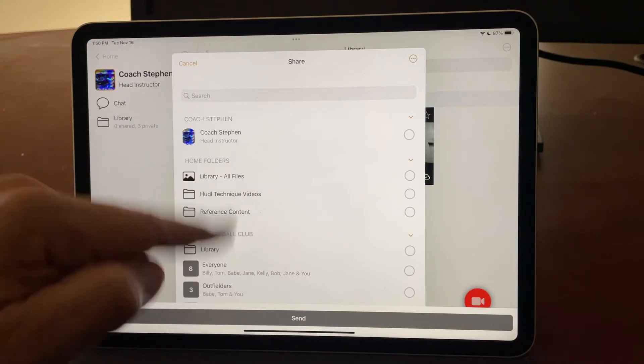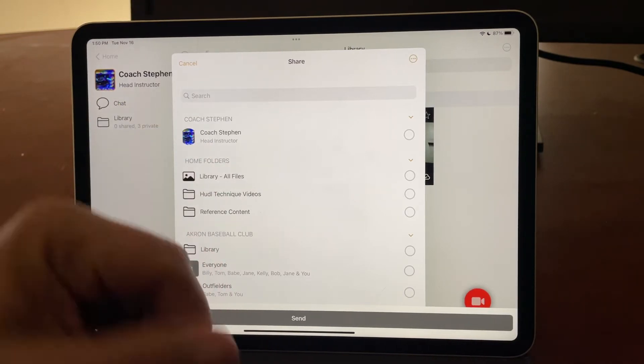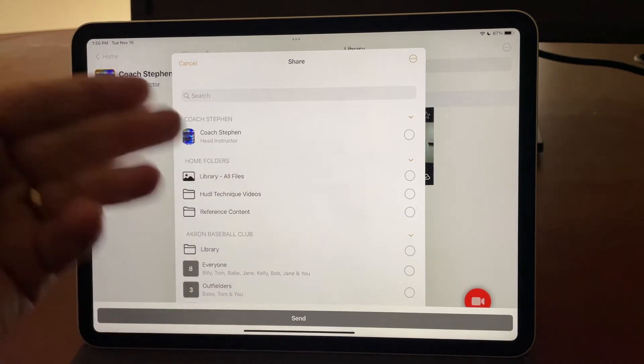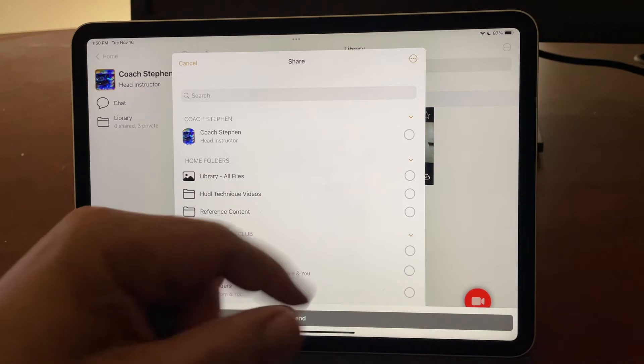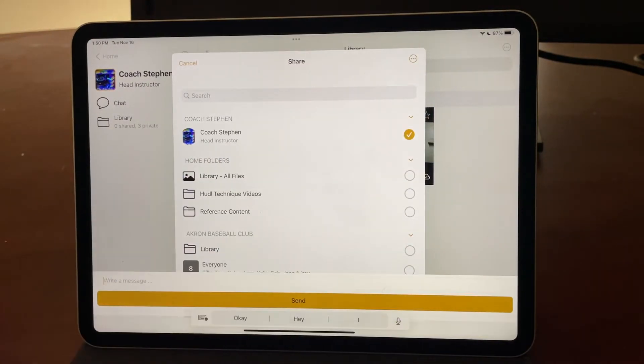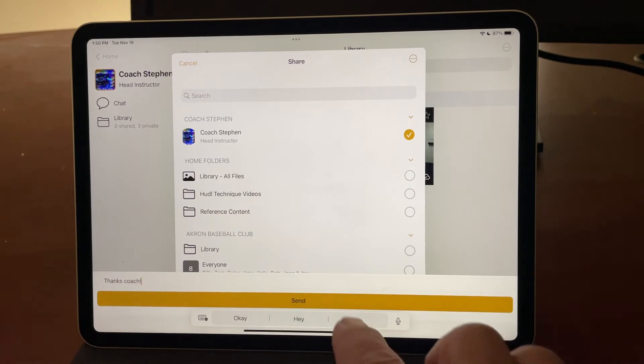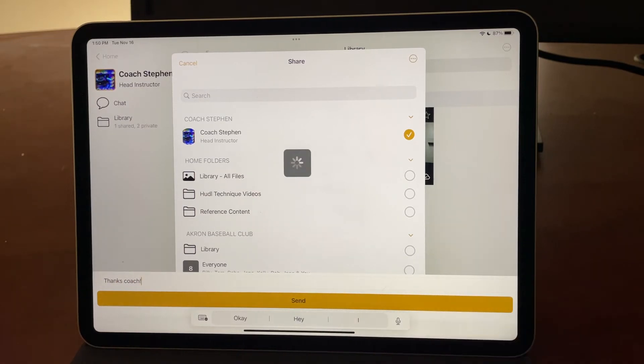There are other places inside OnForm you can share it, but primarily, you're just going to share back and forth with your coach. I tap their name. I could even send a message, like, thanks, coach, and hit send.